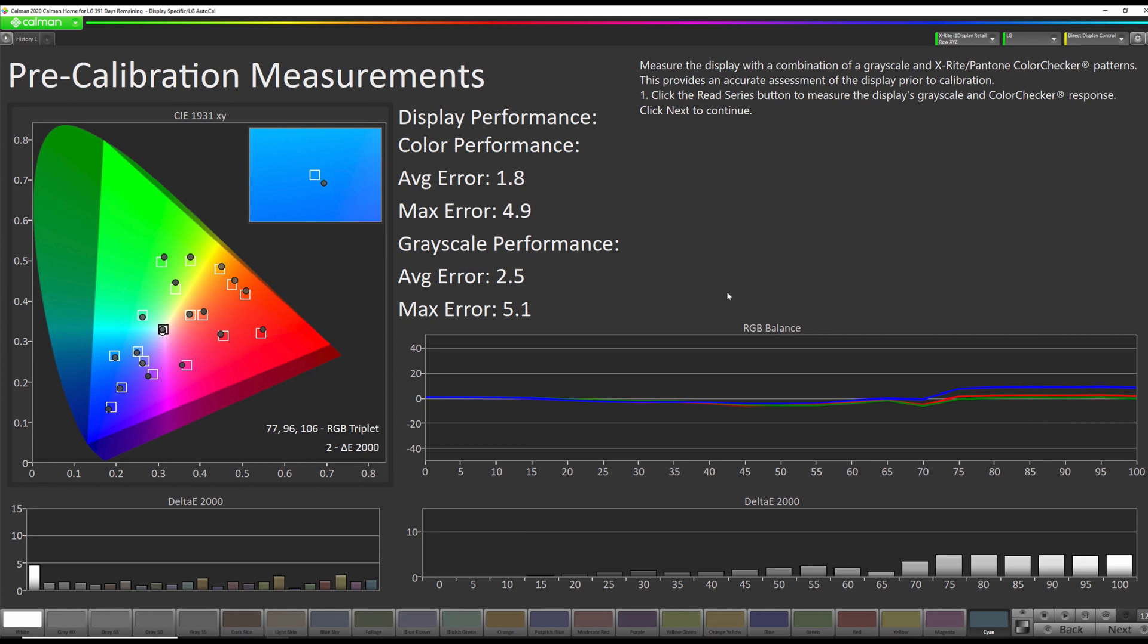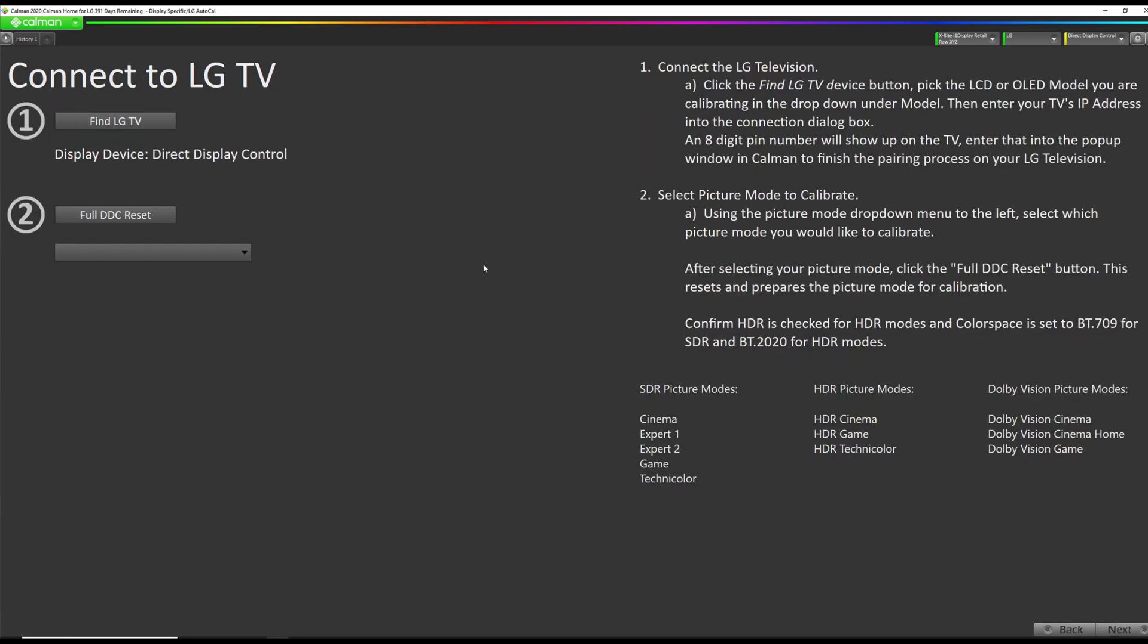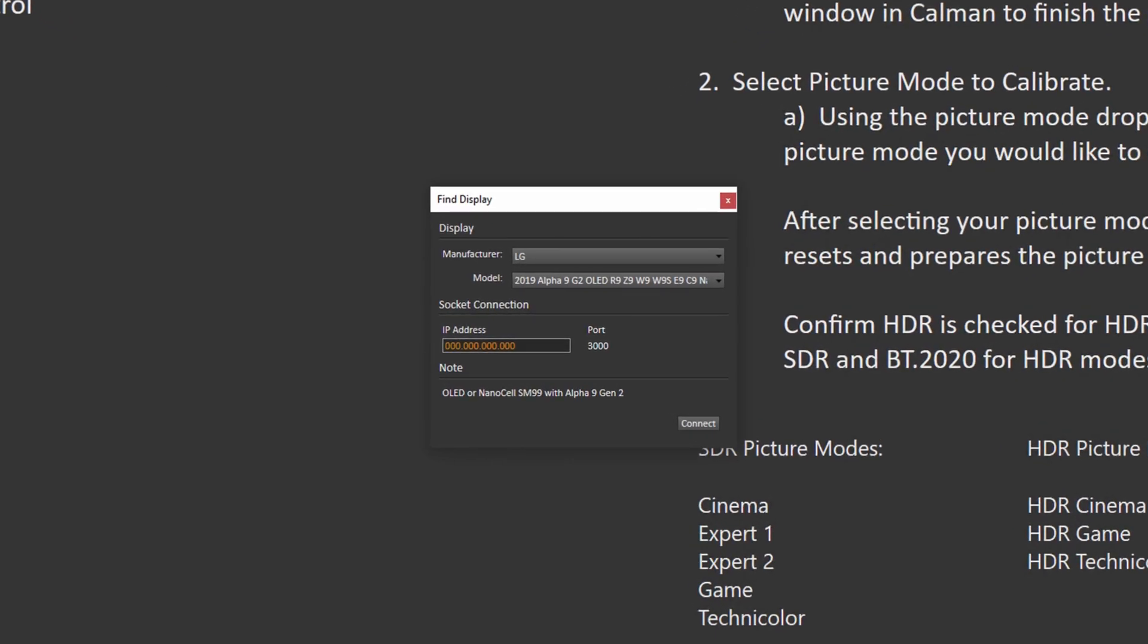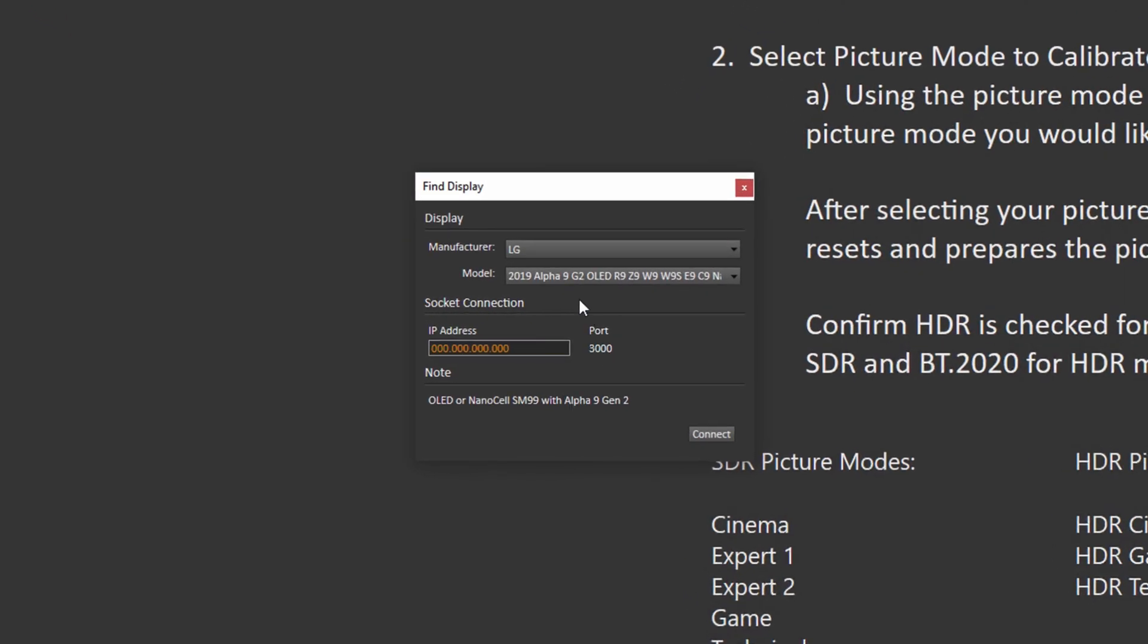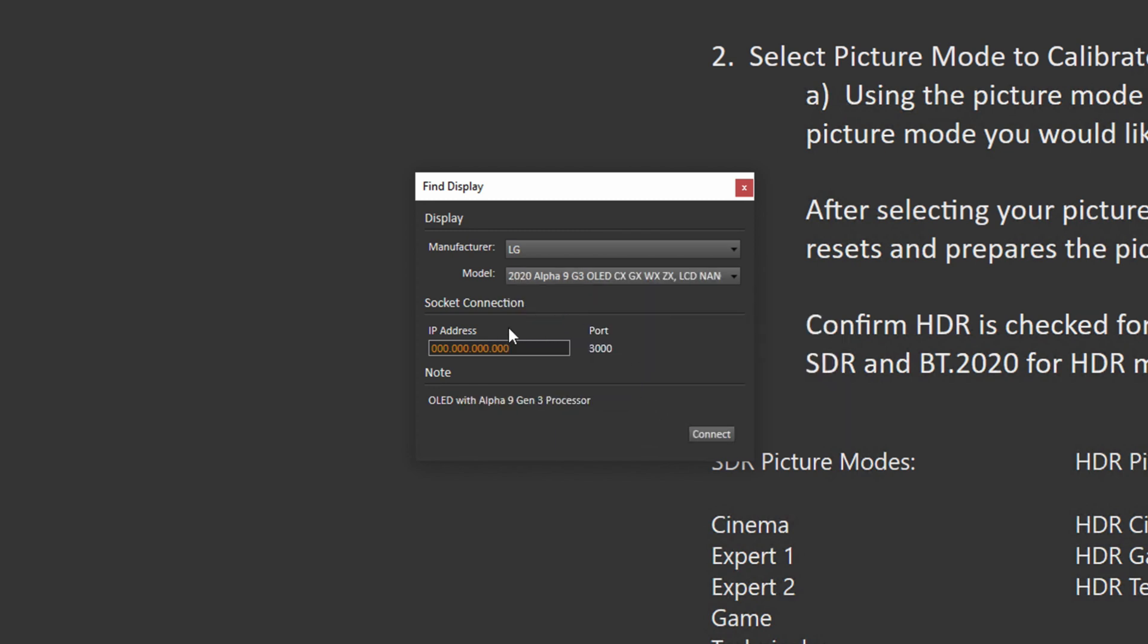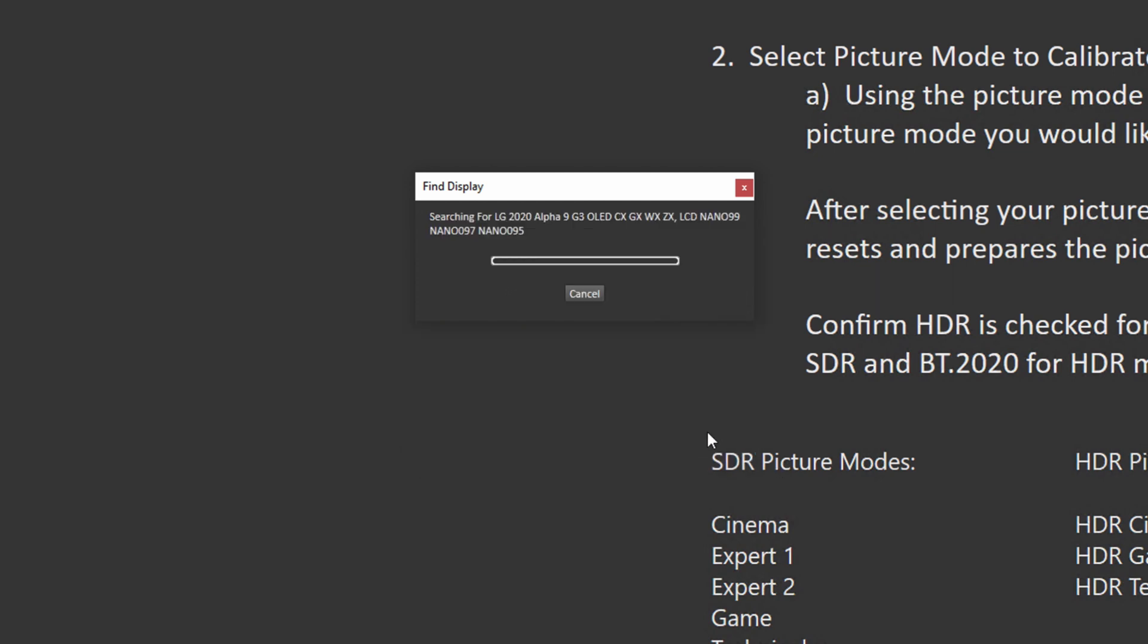Okay, our pre-calibration measurements are complete. We're going to go to Next. Now we're going to connect to the TV as a display. So we're going to go Find LG TV. We're going to select our model. If you have a CX or GX or any of these other ones, we want to select here. If you have a BX or an LCD, you want to select this. So we're going to select that. We're going to enter our IP address again, but we do not need to enter the PIN code again.